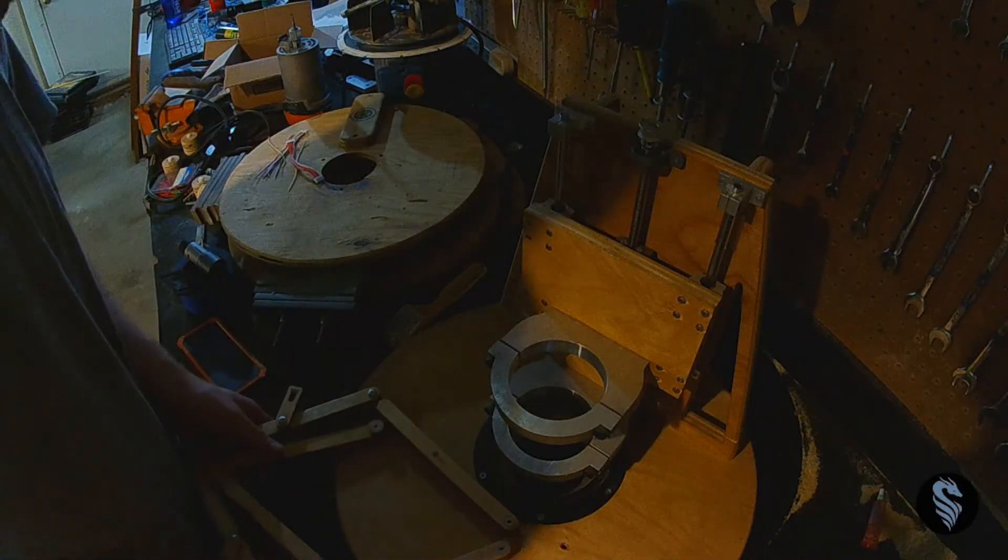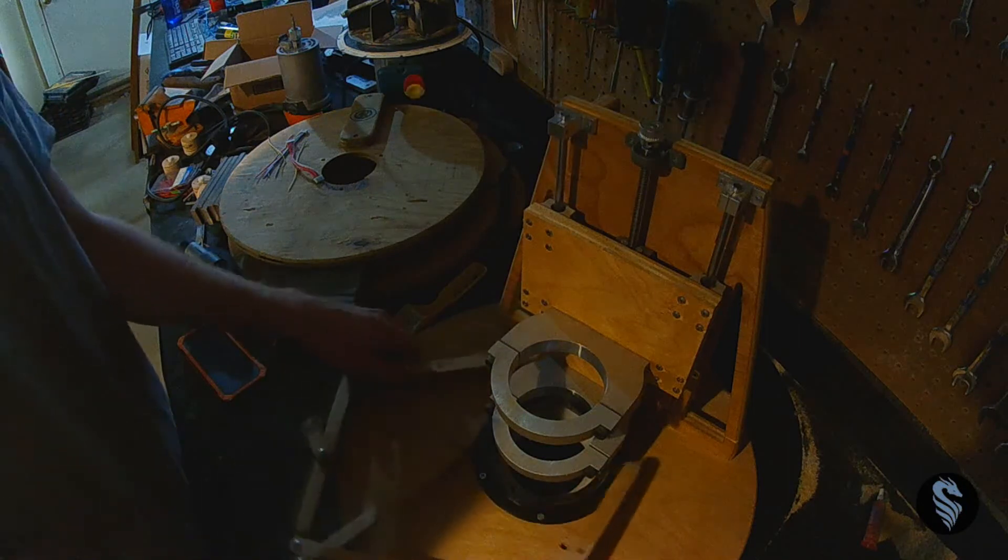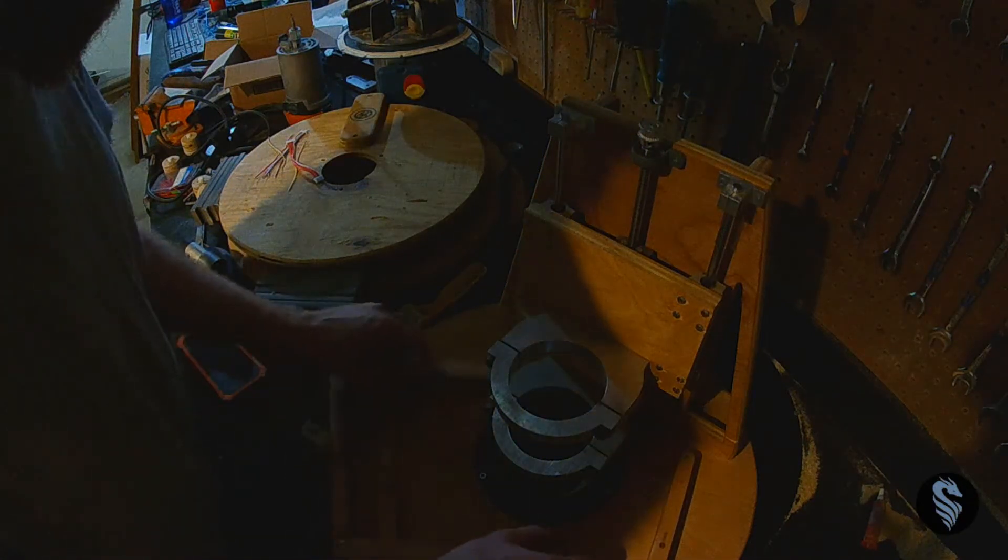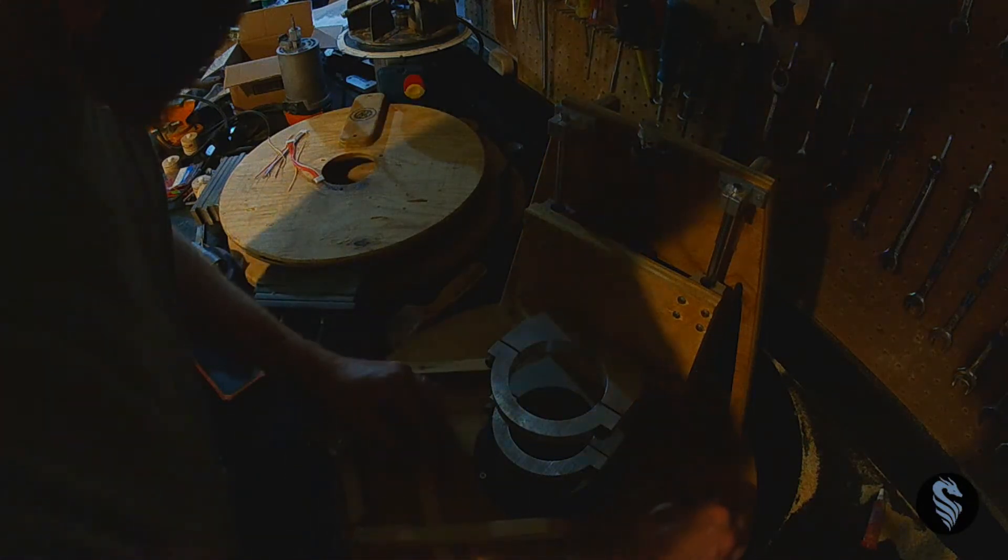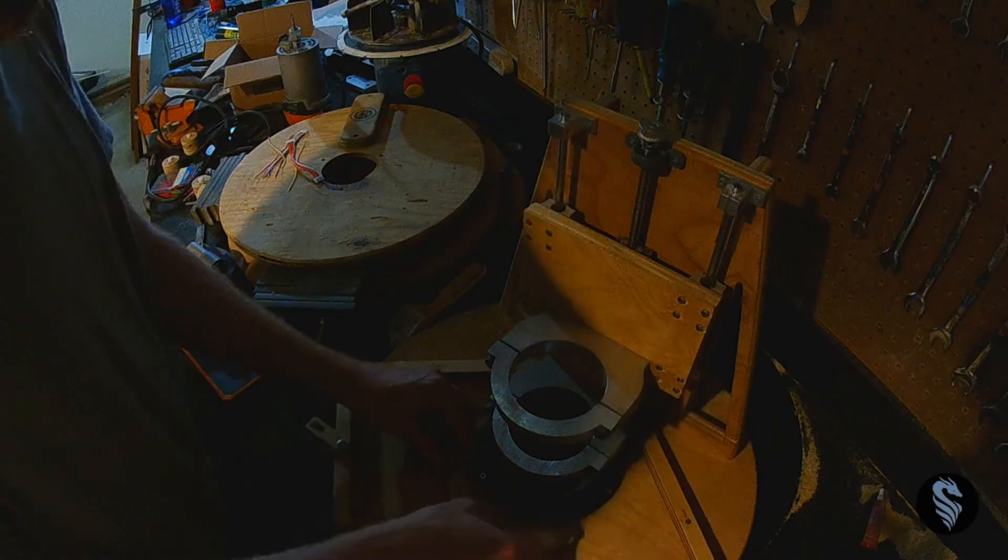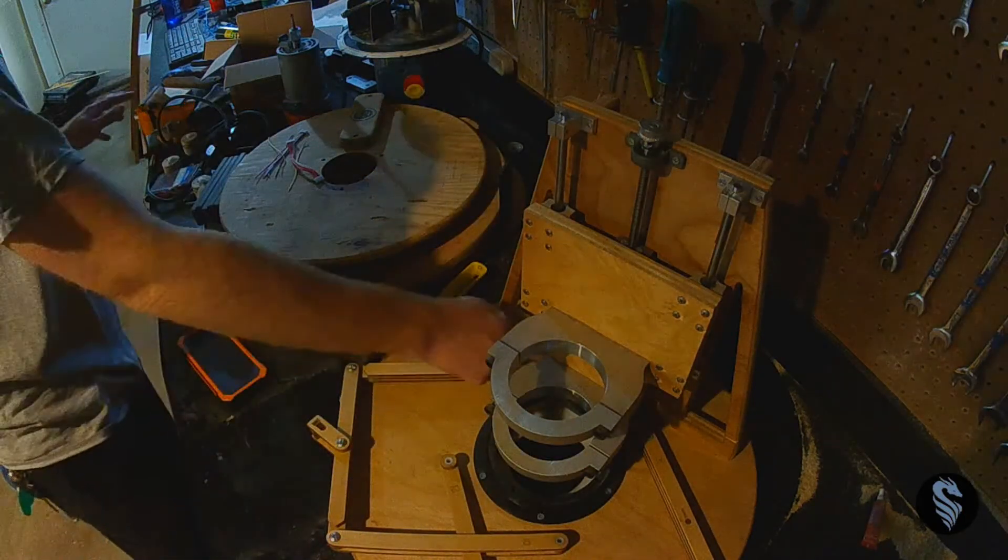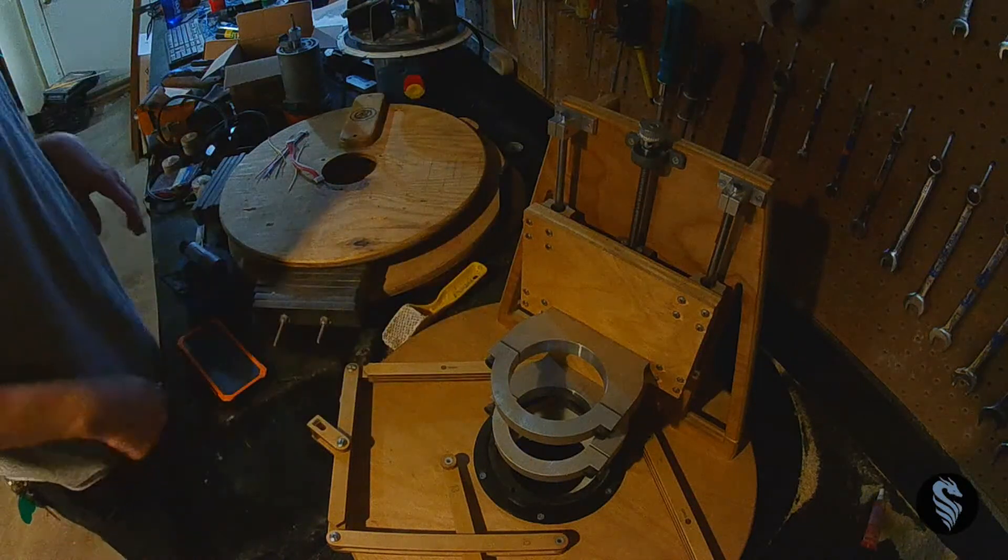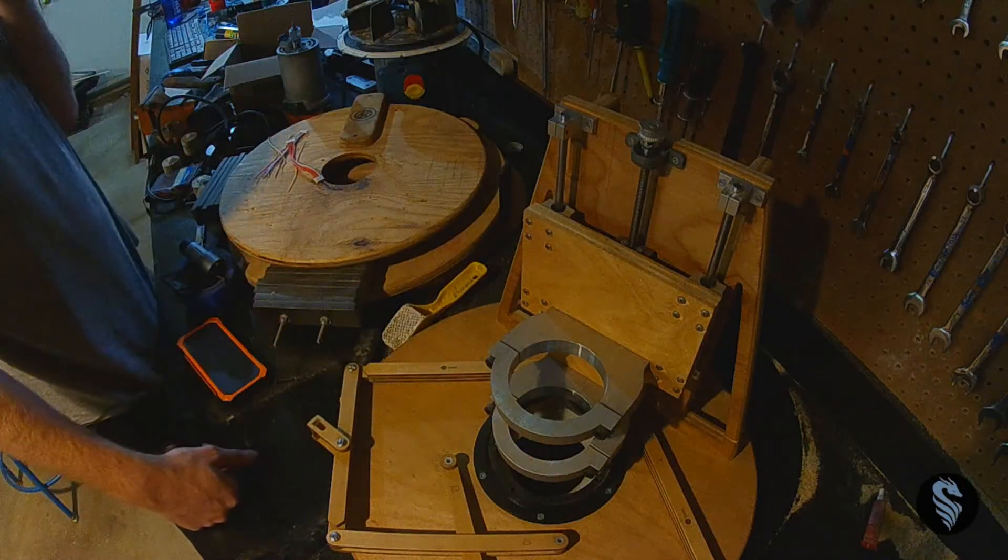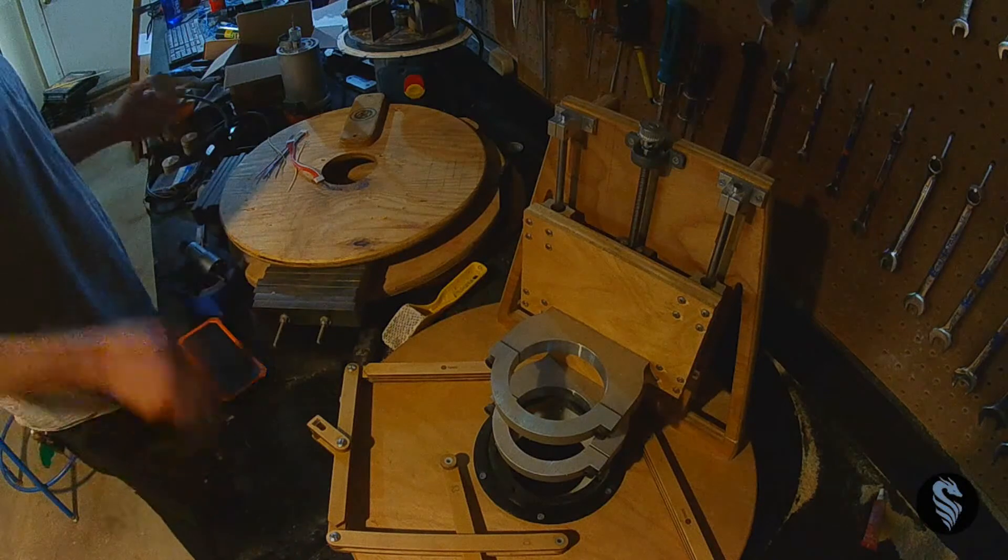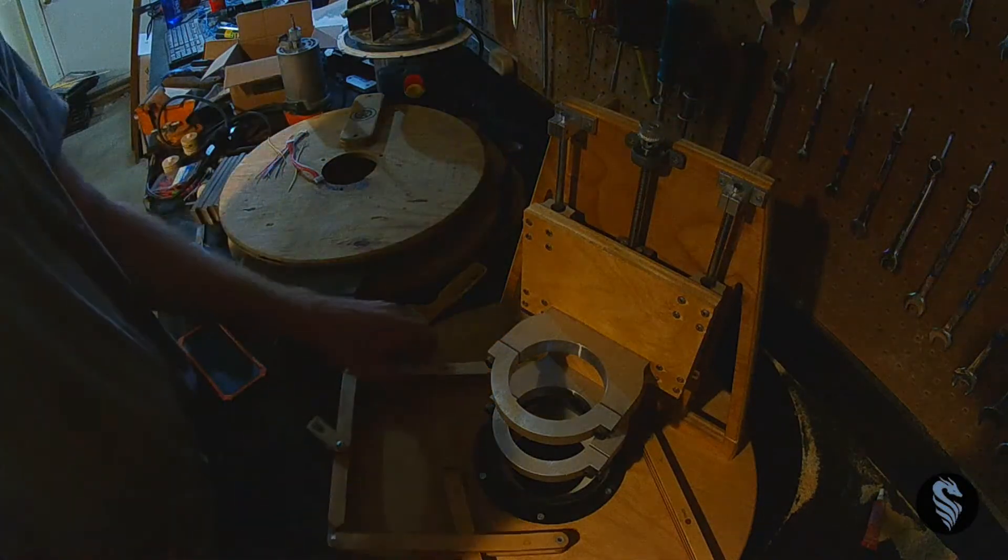Alright, so this is my linkage system that I use. These are my four mounting holes. Those are the only ones I put in this sled because I'm more or less happy with how this is working.